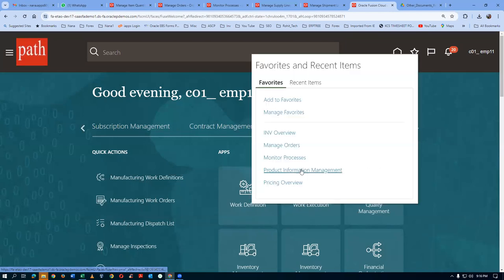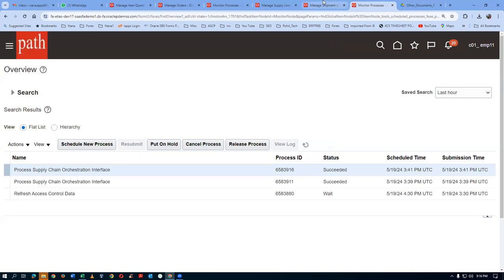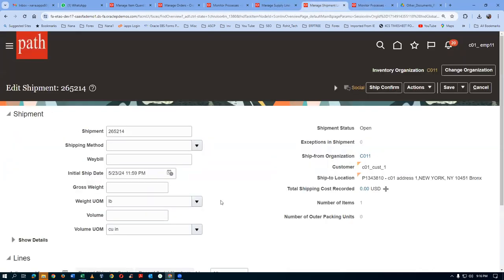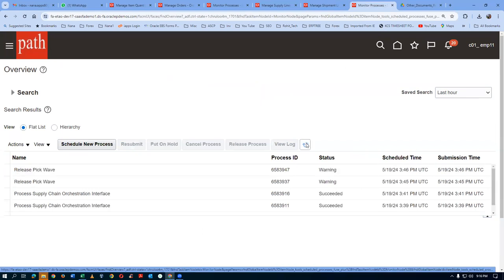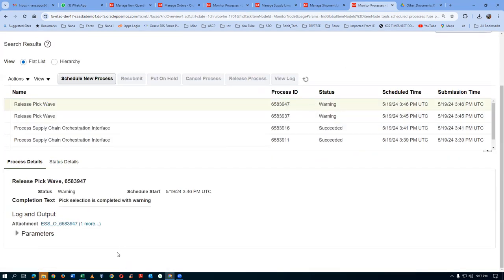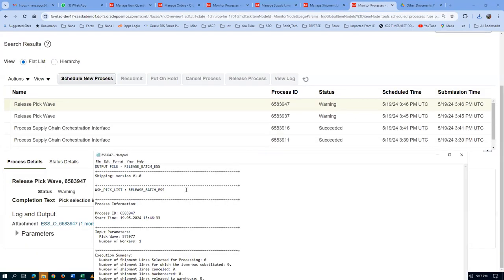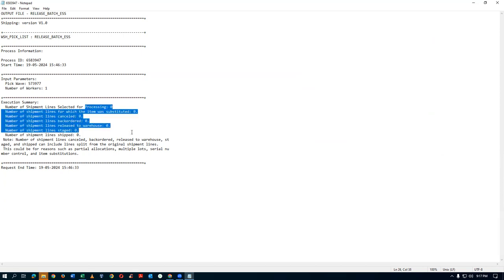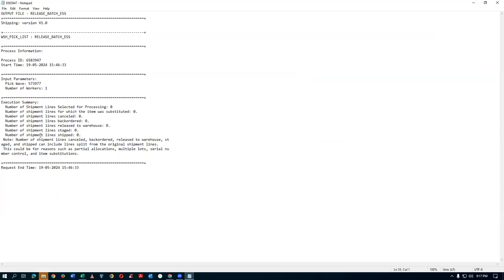You will now go there and see the warning — release pick wave has ended in the warning. You will now see the warning message. Number of shipment lines canceled, backorder, released stage, shipped — number of shipment lines selected for processing is zero. Nothing has been selected. Because it is waiting for the seven to come — then only it will allow you to pick. So this is the way it works actually — release pick wave has to get succeeded.